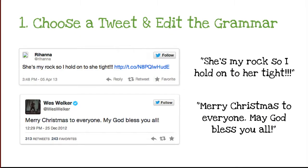First, provide your students with a list of celebrity tweets. Make sure the tweets are student appropriate. Have them choose a tweet and edit the grammatical errors on a piece of paper. It is important to note that you don't have to use tweets — you can just provide students with sentences that have grammatical errors.